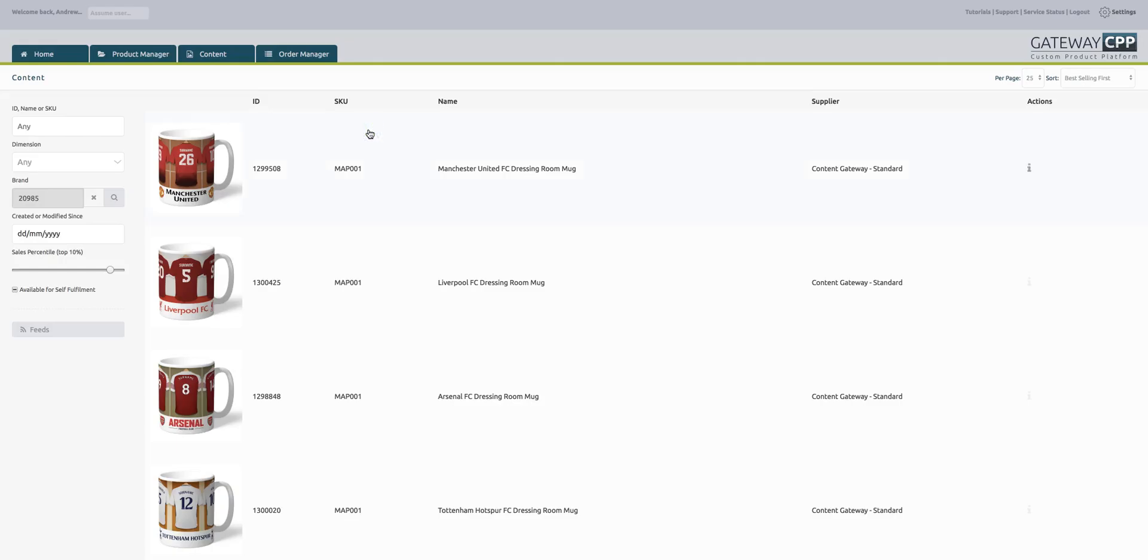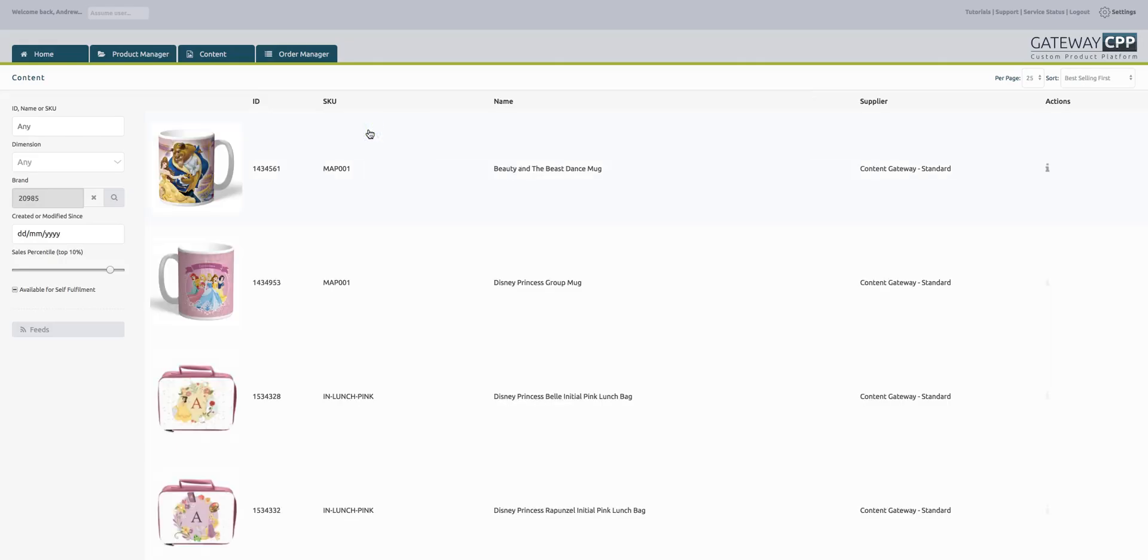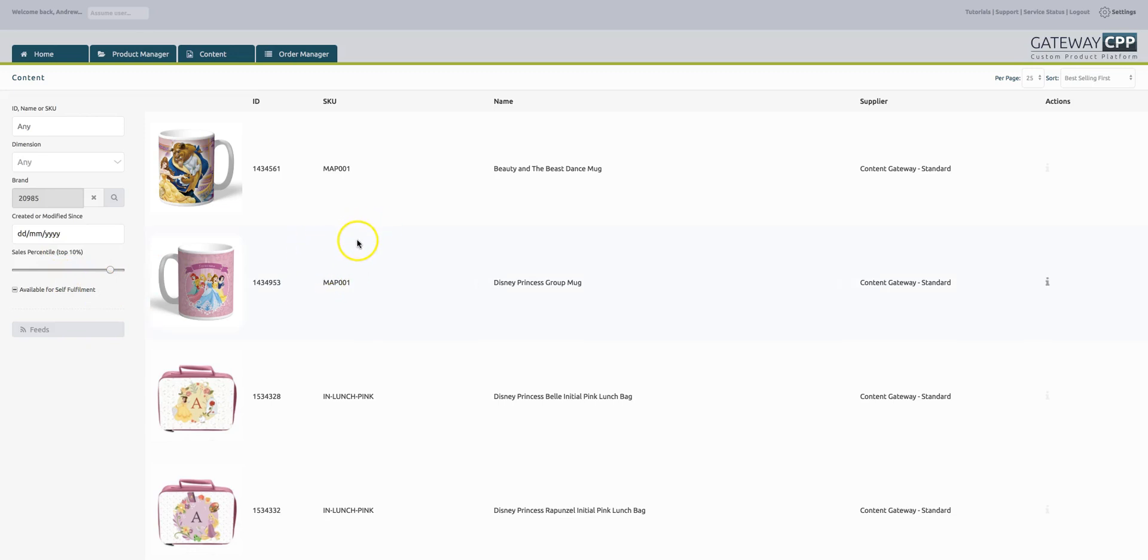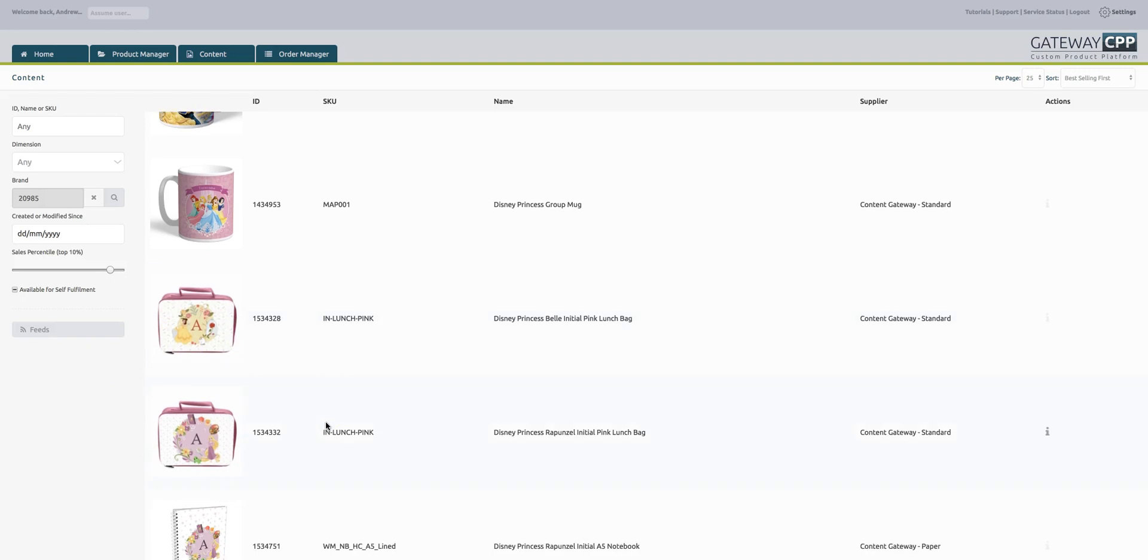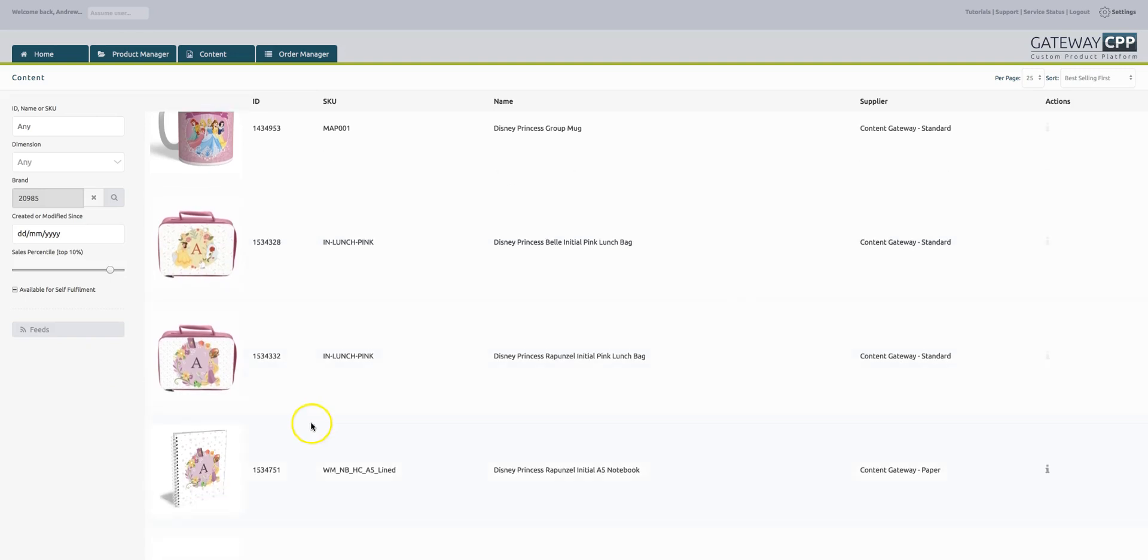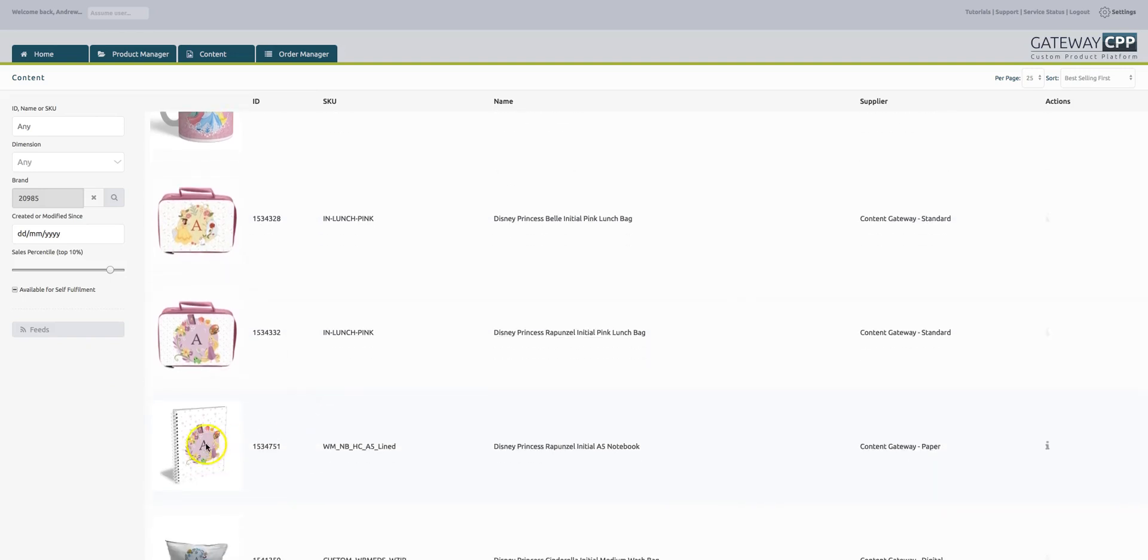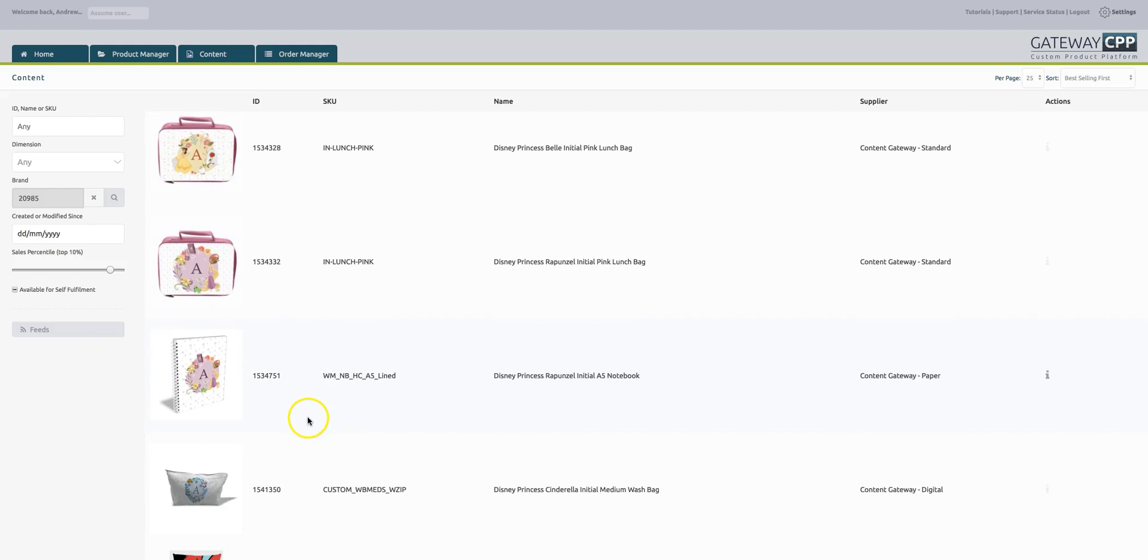If we chose all Disney and because I've still got best sellers on, this is giving me all the Disney products that are the top sellers, down to the top ten percent. That's telling me the Beauty and the Beast mug. Every sale that comes in every day contributes to this stat. The initial range lunch boxes are now selling really well and the initial ranges are beginning to dominate on Disney.